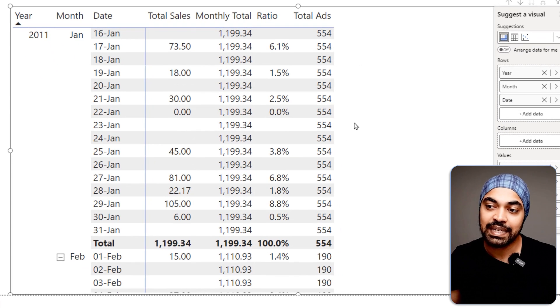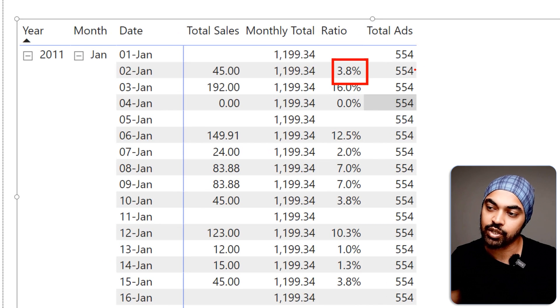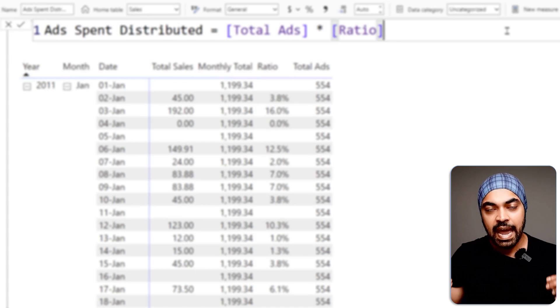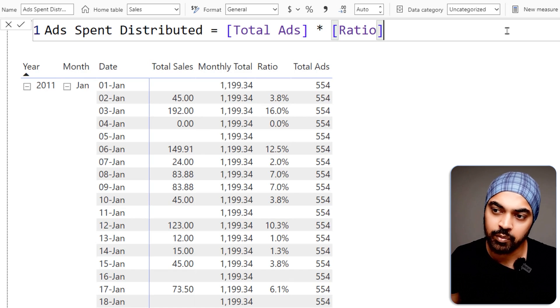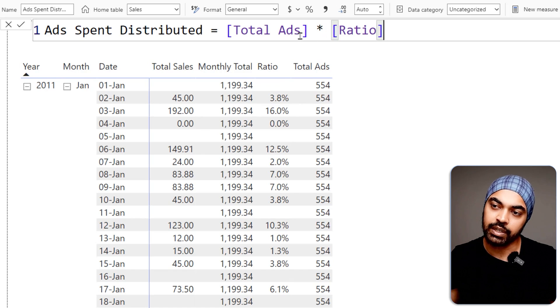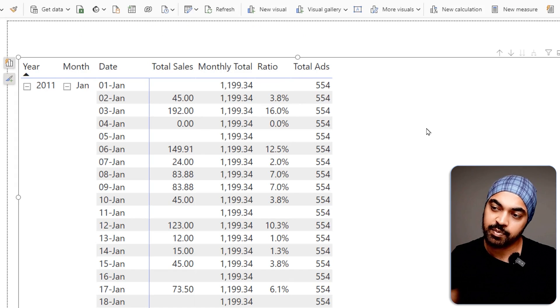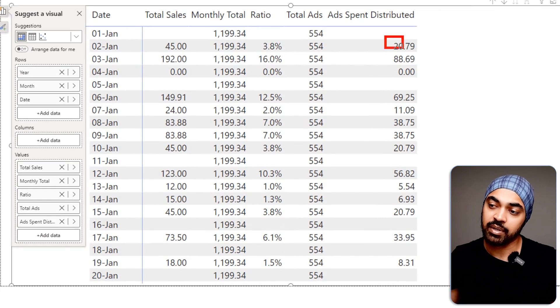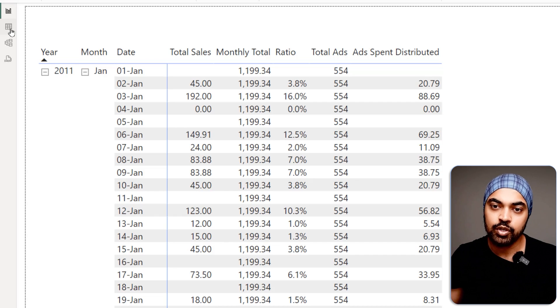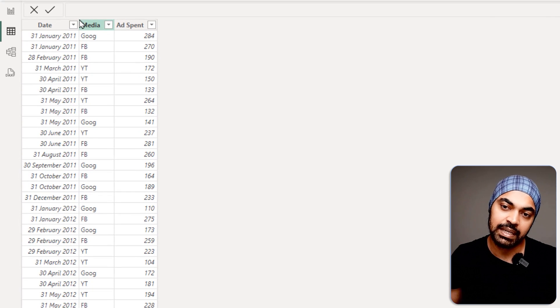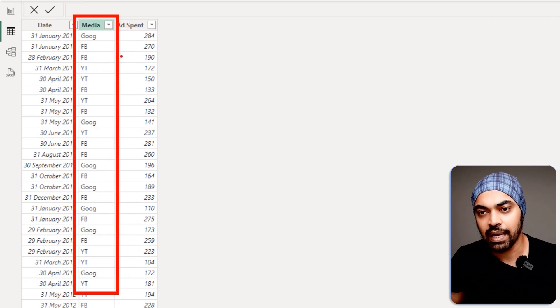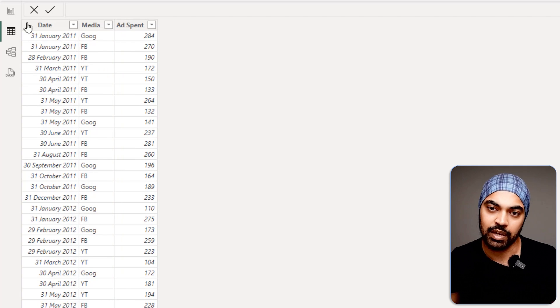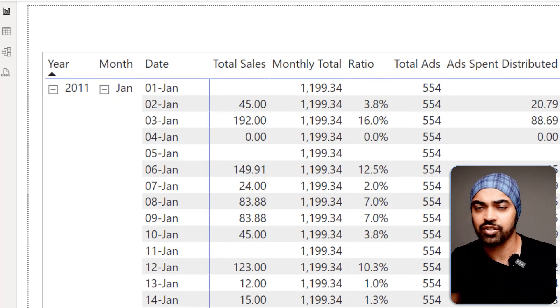Now it's incredibly easy to take the ratio percentage and multiply it by the ads value. The final calculation is nothing but the multiplication of the ratio by the total ads. Dragging this into the visual gives the numbers I'm looking for. At this point, we also have a media column in the ads table showing what media we're spending money on — Google Ads, Facebook Ads, YouTube Ads. Let's try to bring that as a filter and see how it works.